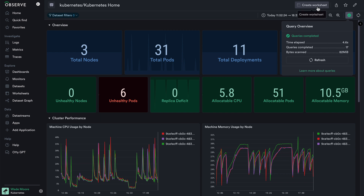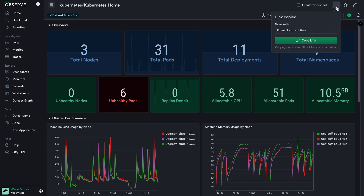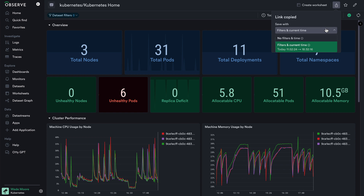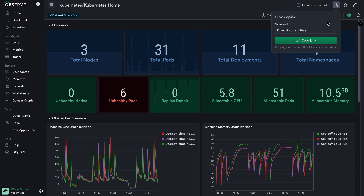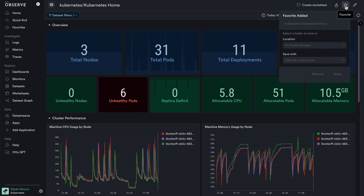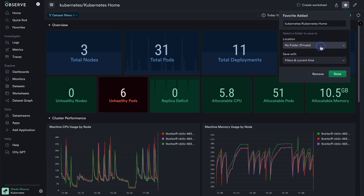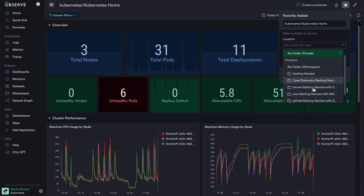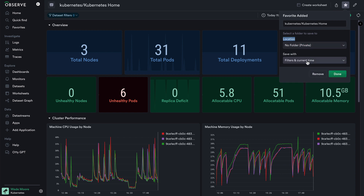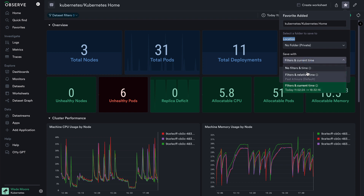Up here, I can also see a create worksheet option, which will create a worksheet based on all of the different stages and tiles in this dashboard. I can save a link to this dashboard with or without the current filters and time to share with teammates. I can favorite this dashboard to come back and use later, or save it to my home page by selecting a public folder, choosing whether or not to retain the current filters or time range.